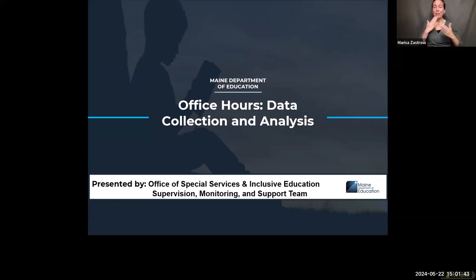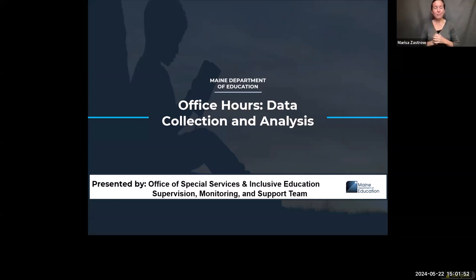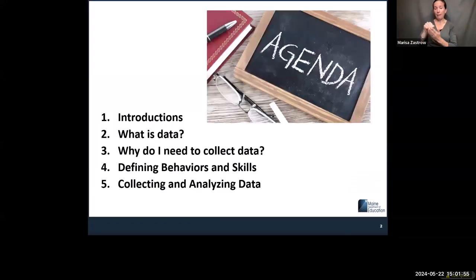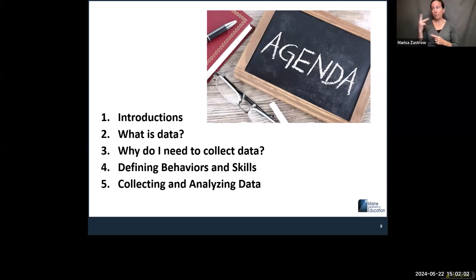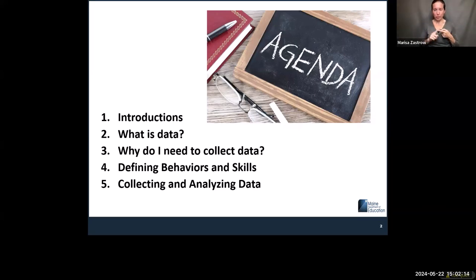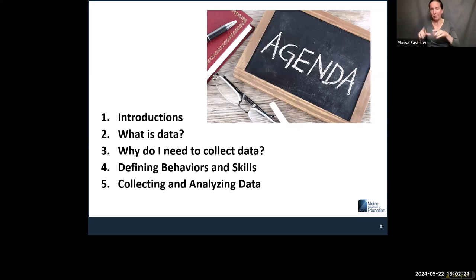Thank you for coming. We know it's a difficult time of year, so we appreciate you being here. We are going to talk about data collection and analysis. I did make this PowerPoint while on the road a lot, in a hotel room, so I know there are some mistakes. We'll get through it. We're going to do quick introductions, define what is data, why do I need to collect data, take a sidebar into defining behaviors and skills, and then get into the meat of collecting and analyzing data.